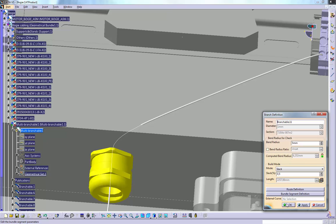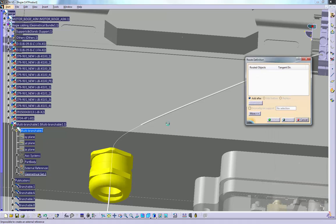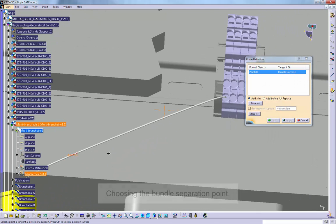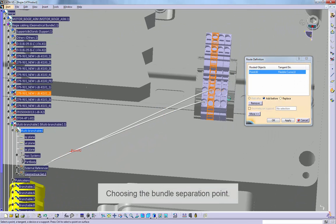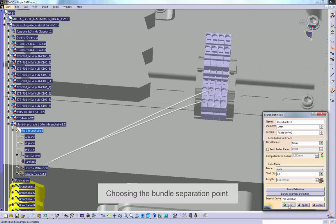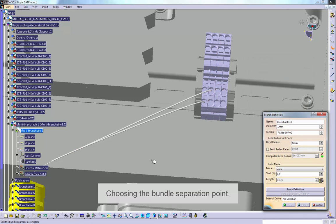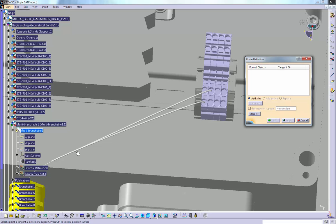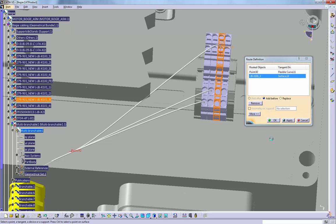After the path has been created, you can choose the bundle separation point. This is the point where the cores of the cable or separate wires are to be divided from the harness. The connection is shown from the bundle separation point to the actual pins of the terminal in the terminal strip.